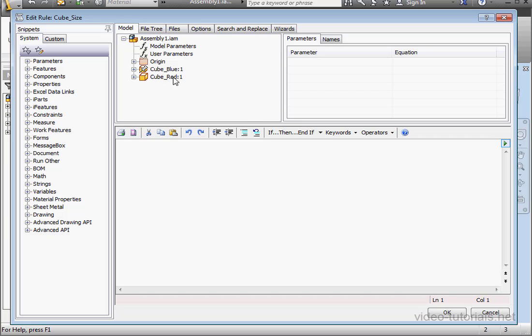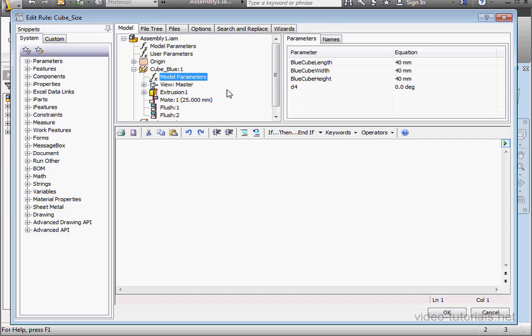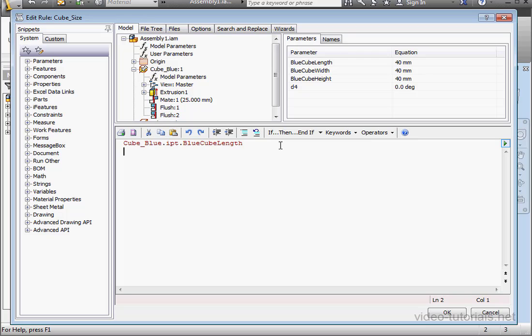On the model tree, expand the node for the blue cube. Select model parameters. Double click on length to insert that into our code. Go to the next line. Double click on width. Next line. Double click on height now.